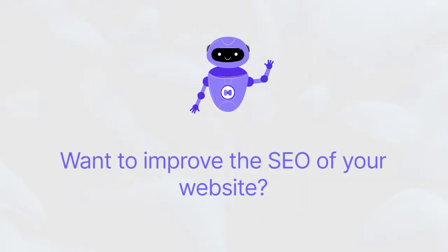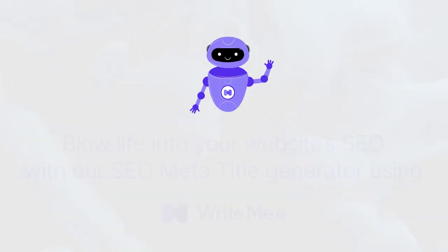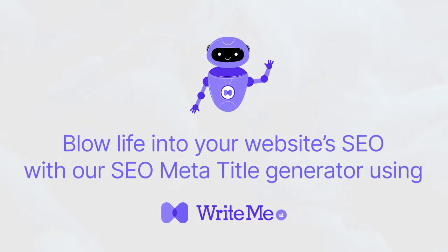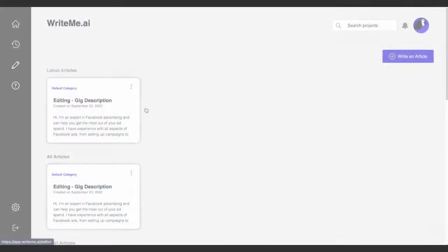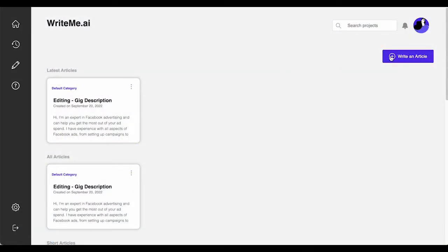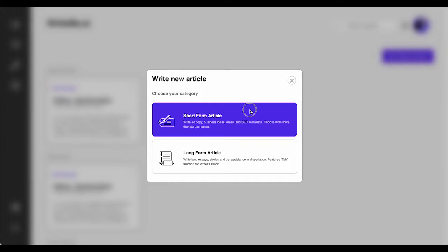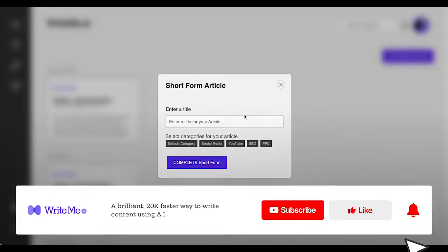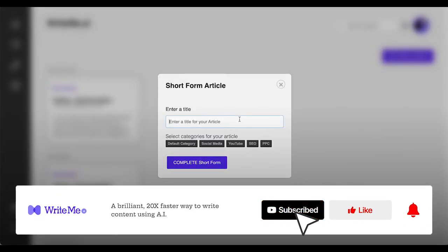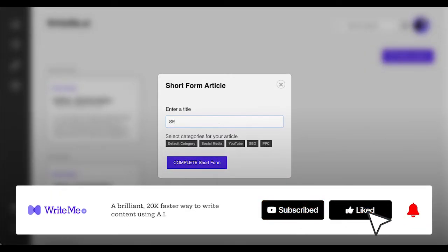Blow life into your website's SEO with our AI-assisted SEO title generator tool. Craft as many SEO titles and meta title variations as you like with unlimited SEO title maker suggestions. Hello everyone, I am Ryan, here to assist you in using WriteMe.AI.